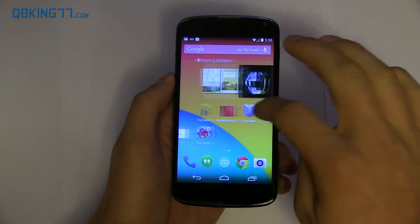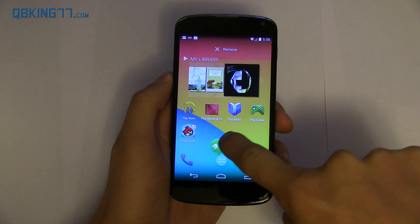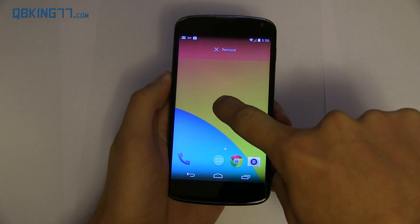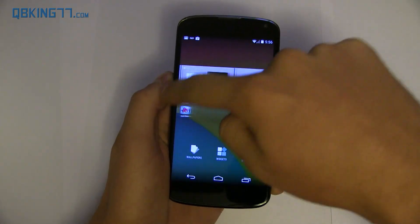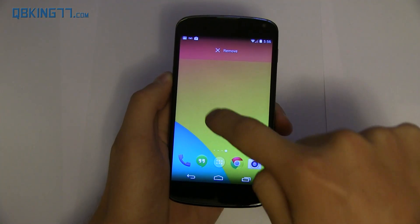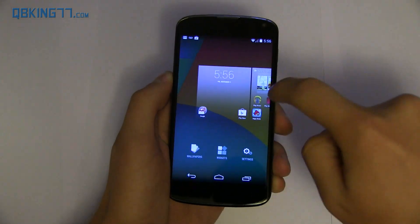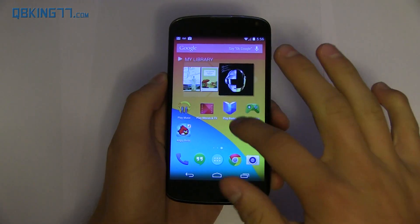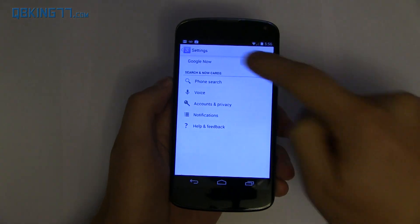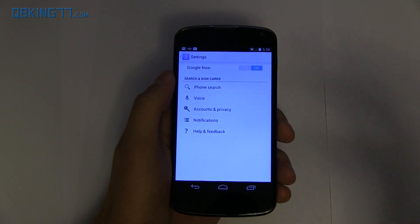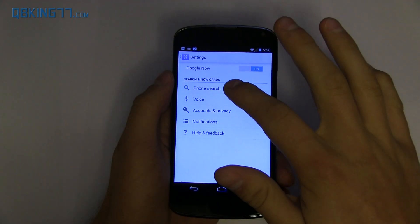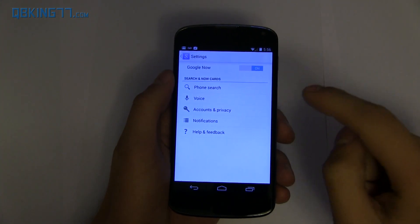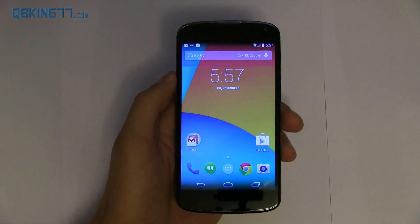I also want to make a quick note that if you wanted to add a new page, all you have to do is press on a widget or an app and just drag it over to the right of your last page and it will add a new one. There's settings, so we can go into the settings of this Google Experience Launcher. You can turn off Google Now, so you do not need to have that on. You can change what your phone search is going to search for. There are voice settings I'll get to in just a second.